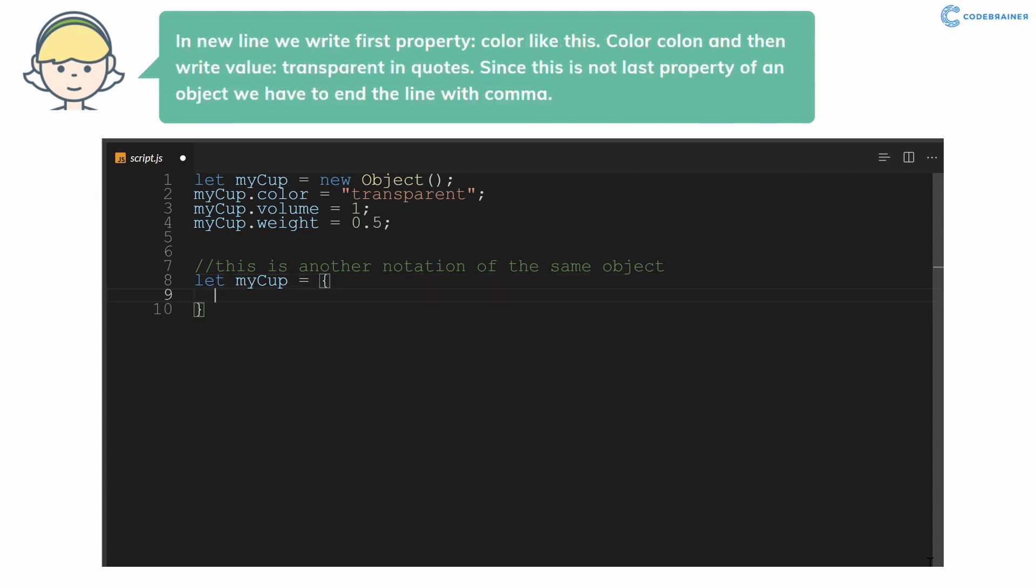In new line we write first property color like this: color, colon, and then write value transparent in quotes. Since this is not last property of an object we have to end the line with comma.